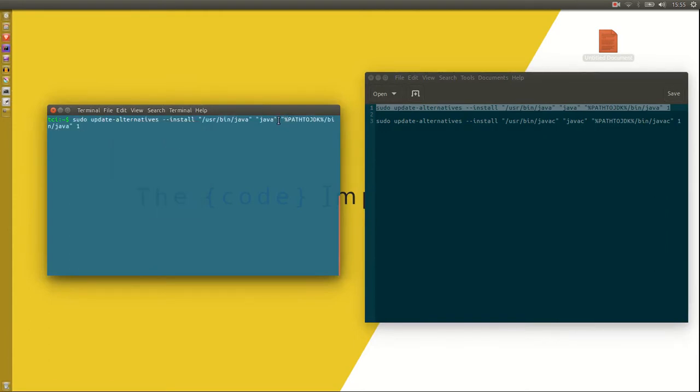Make sure to change this bit here, so it points to wherever you stored the JDK.